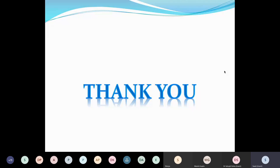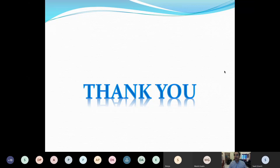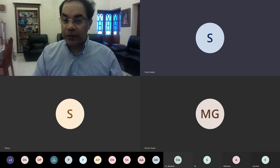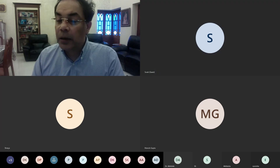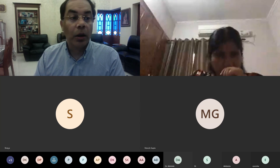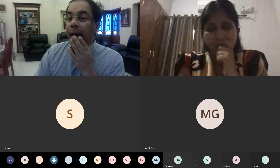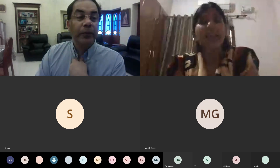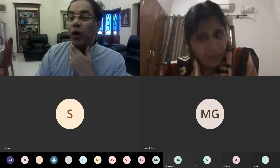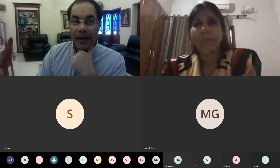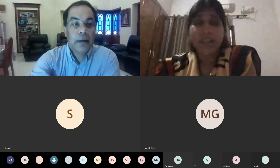Thank you for your patient listening. All questions are welcomed. IIH stands for idiopathic intracranial hypertension — earlier known as benign intracranial hypertension, but now we understand that it is no more benign, as it can cause severe visual deficits.